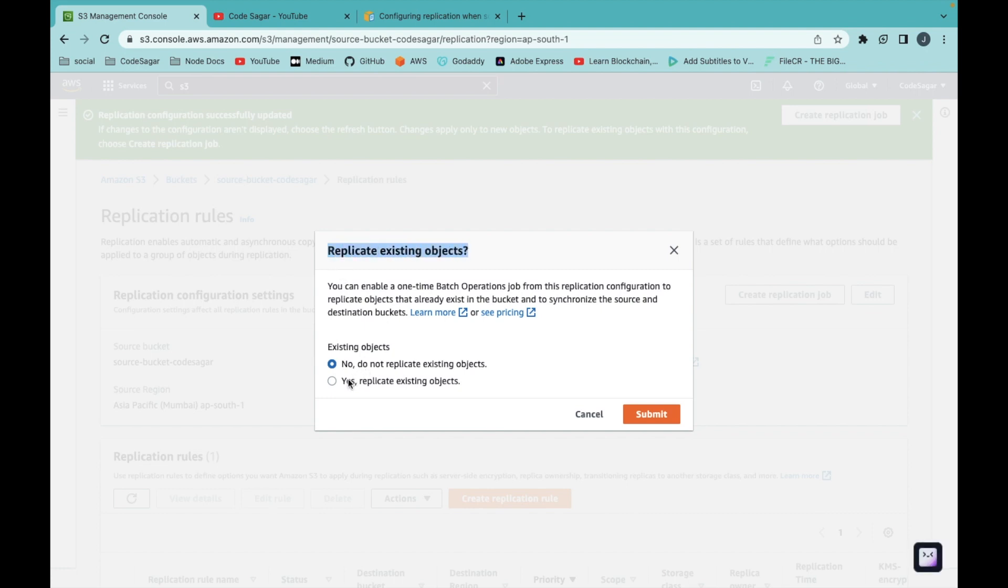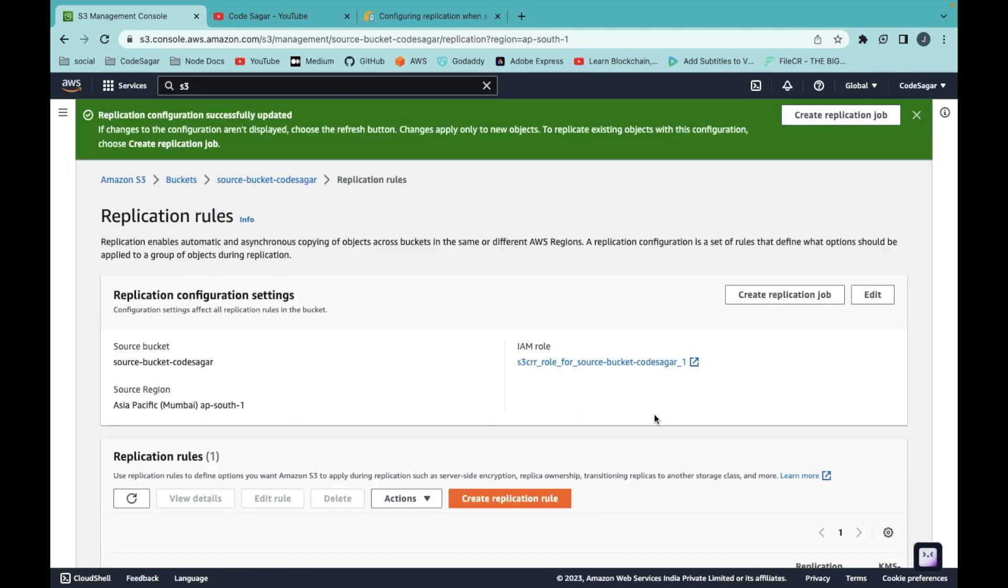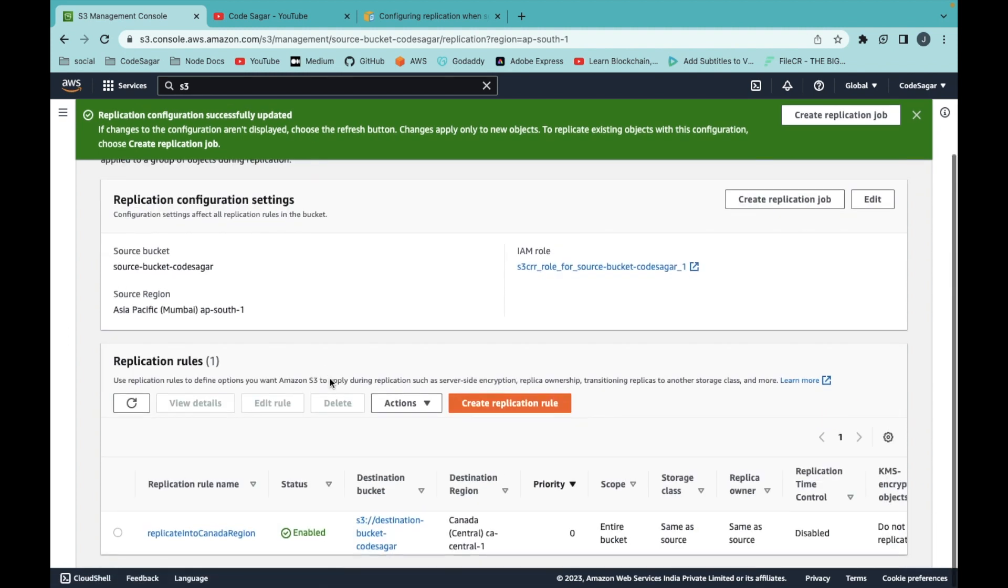If you want to replicate the existing objects, you can select yes. This will create a batch operation. For this video, I am selecting no. I don't want to replicate the existing objects because I don't have objects in my bucket for now.